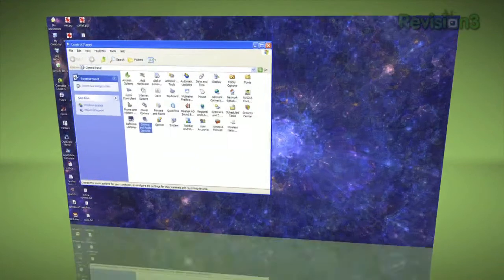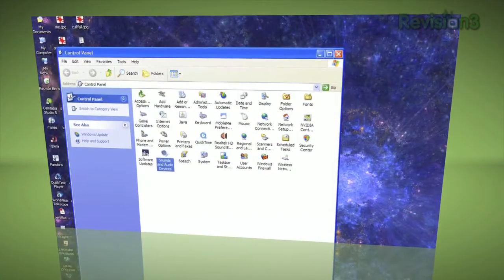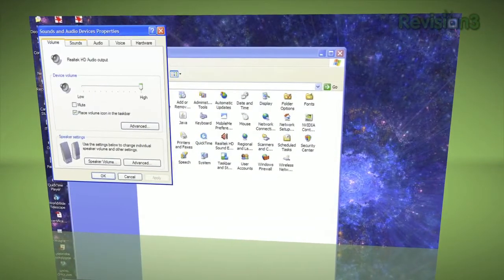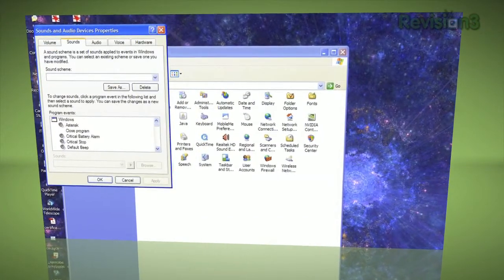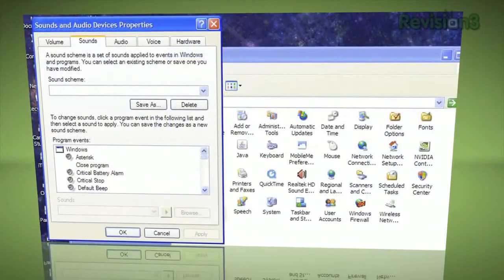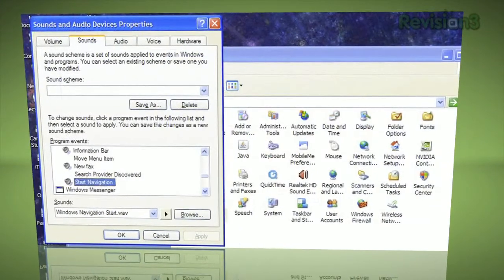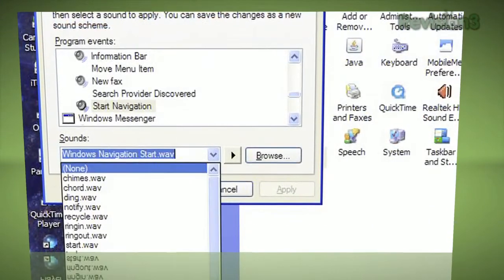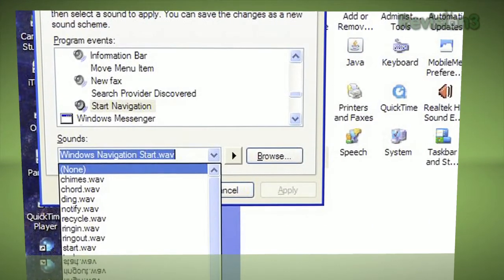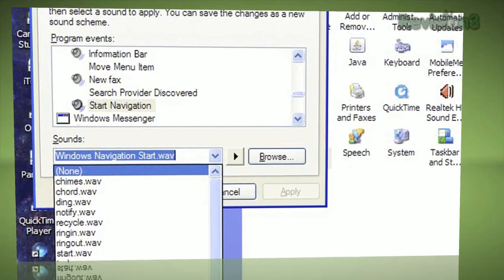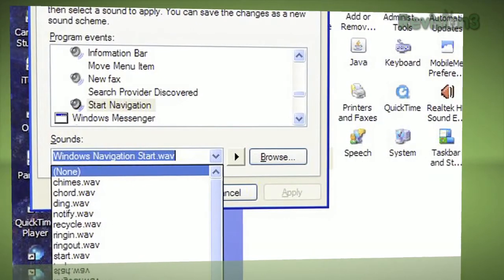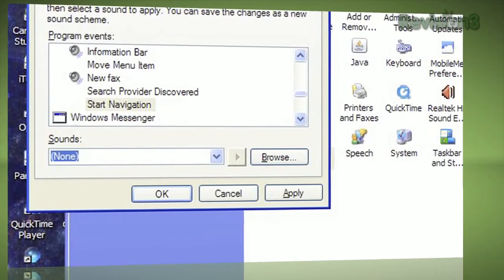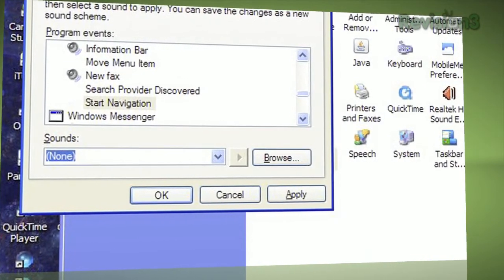All you need to do is open the control panel and go into the Sounds and Audio Devices section. Click the Sounds tab and then find Start Navigation under the Windows Explorer heading. The drop-down box will have Windows Navigation Start.Wave selected. Change this to None, located at the top of the list, and click OK. Phew! Such a simple fix for such a major annoyance.